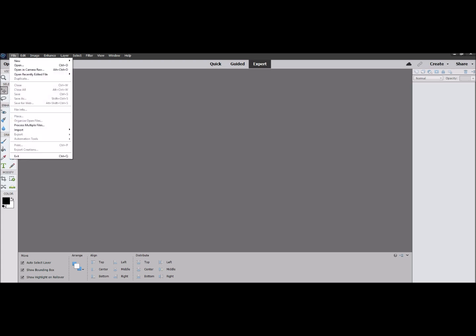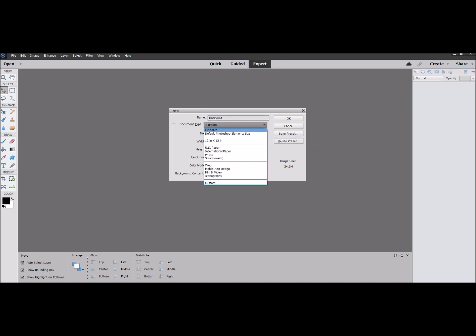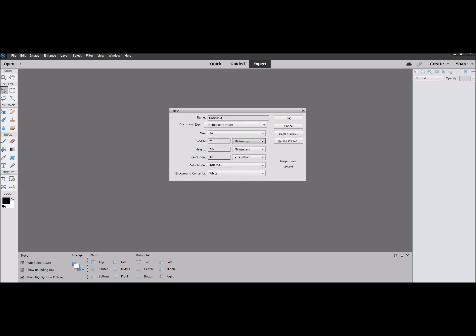We're going to open a blank page. A lot of you are probably creating in US sizes of 8.5 by 11, or metric sizes of A4. We can use International Paper A4 in millimeters. Set the resolution to 300 dots per inch for high resolution, and lastly set background contents to transparent — we don't want any color behind there when you place an image or element.